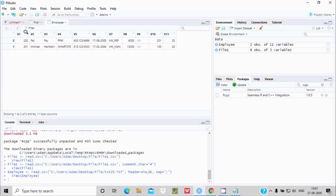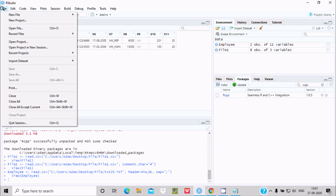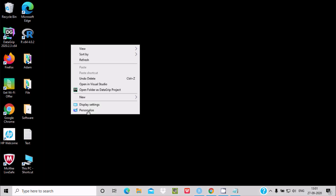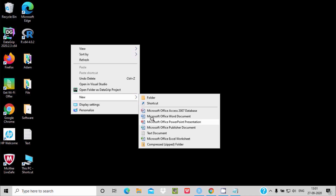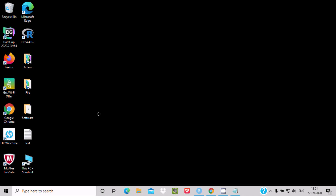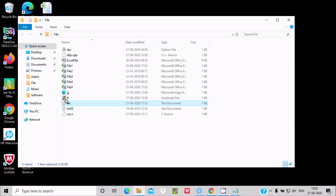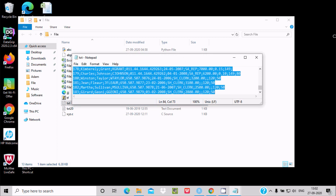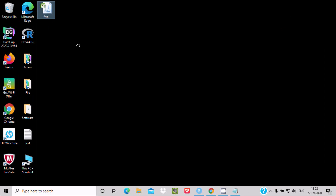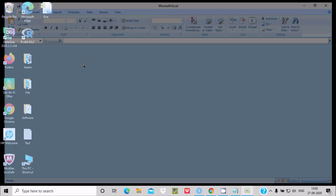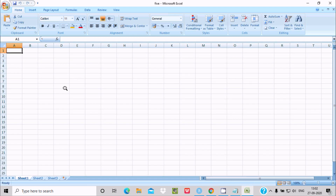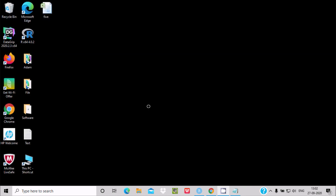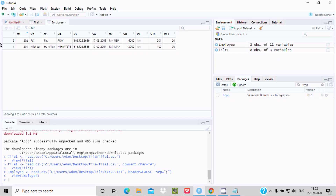Now let's see how to import an Excel file. You need to create a new Excel file. Here I created a Microsoft Excel worksheet. Let's name it 'five'. I'm going to put some data inside the Excel file by copying data from the text file using Ctrl+C, then opening the Excel file and pasting it there.